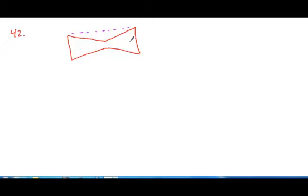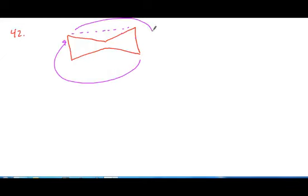And it has rotational symmetry. I can rotate this point 180 degrees, and then a second 180 degrees to fall back onto itself each time, so it has two-fold rotational symmetry as well.